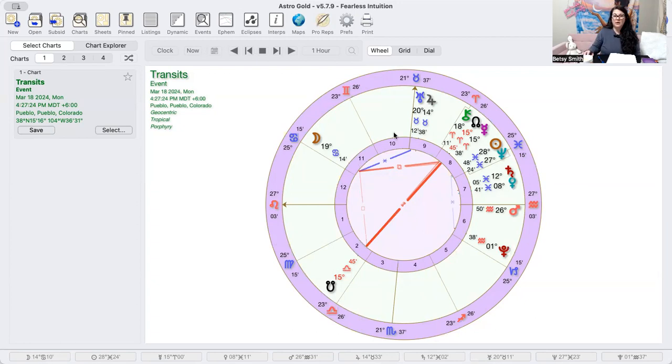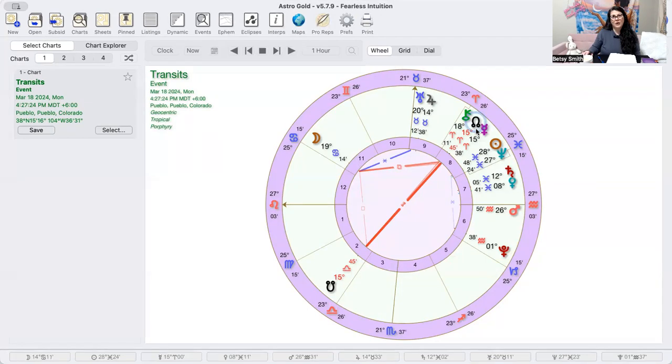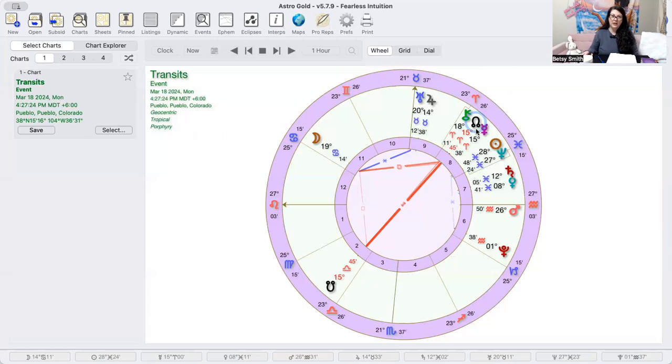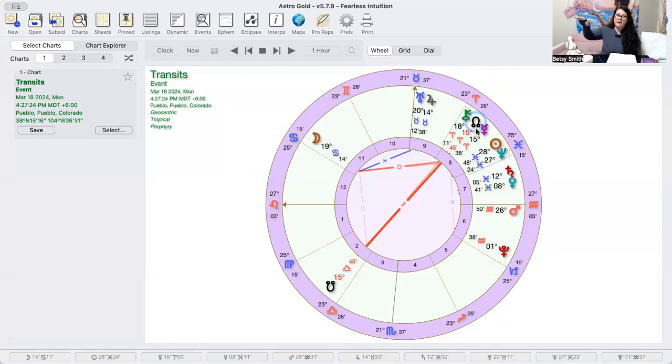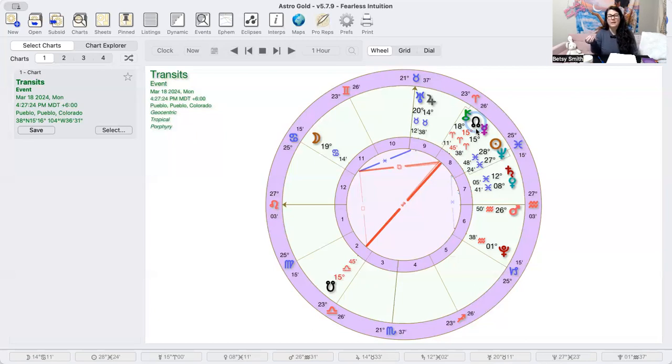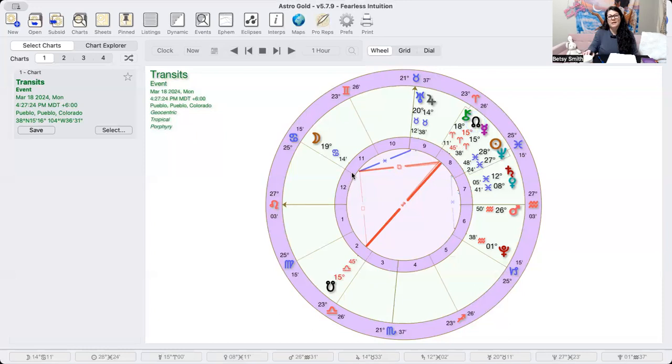With Mercury conjunct north node, be very careful about the things that you're saying today. Pay attention to how you're advocating for yourself right now. We don't want to fall into the victim mentality because that can easily be something that happens on a day like today.